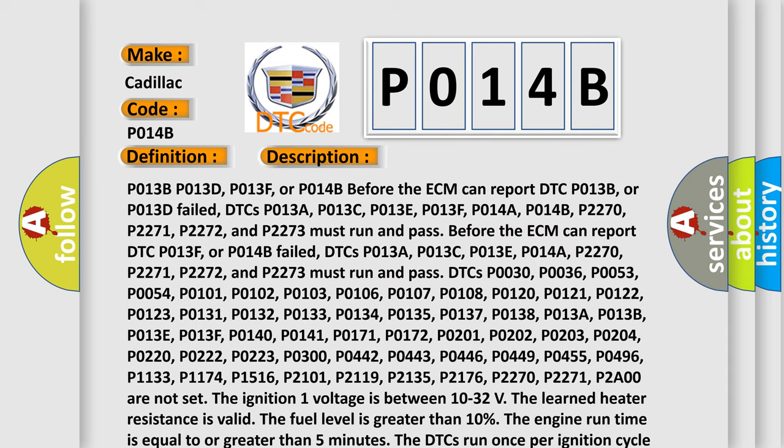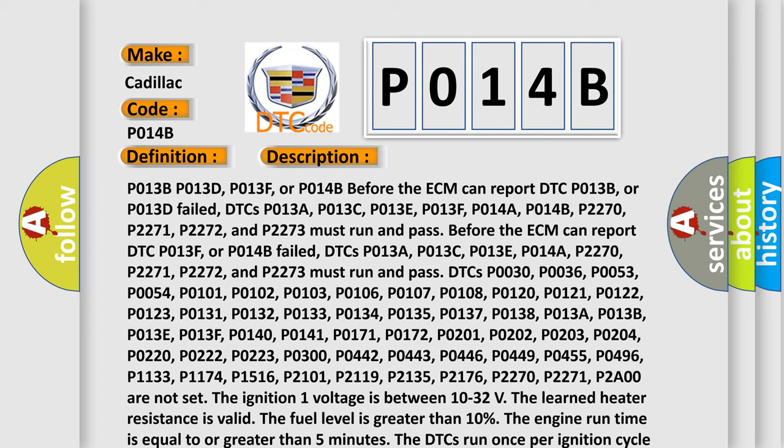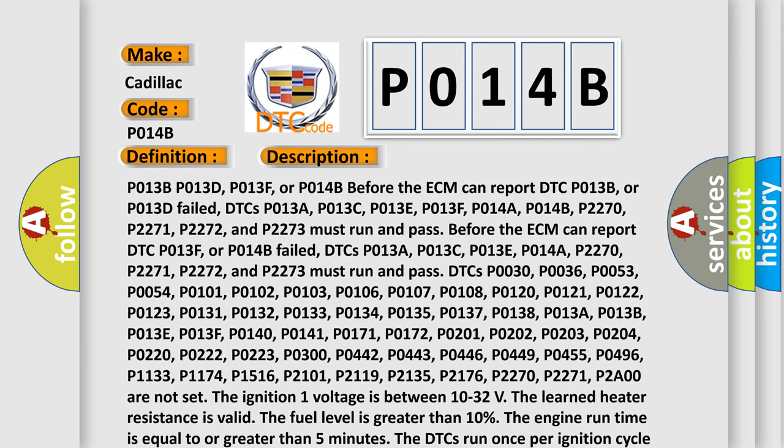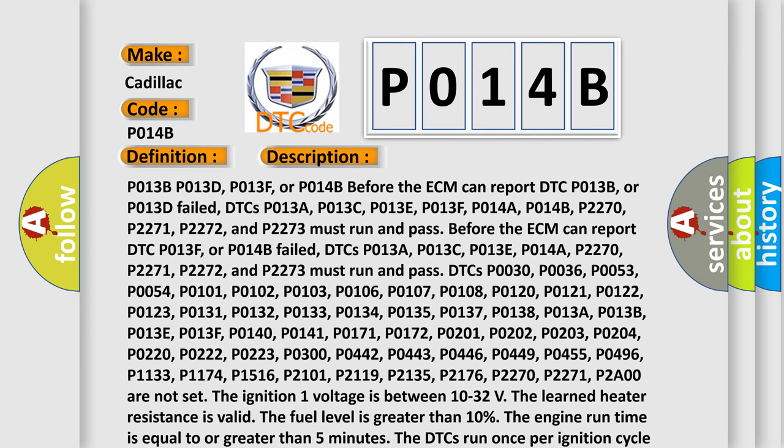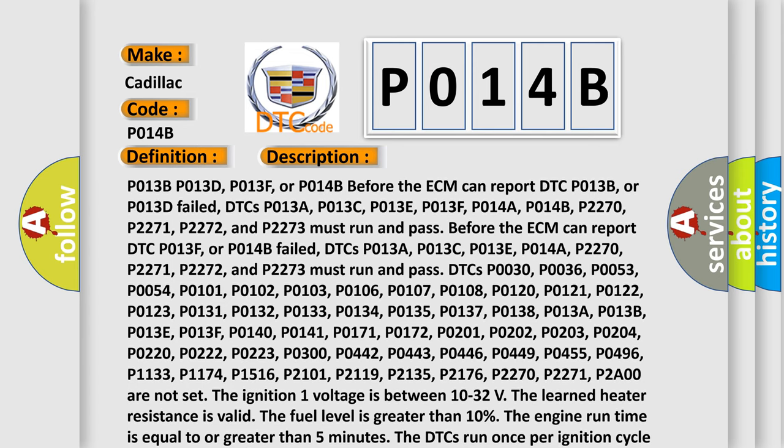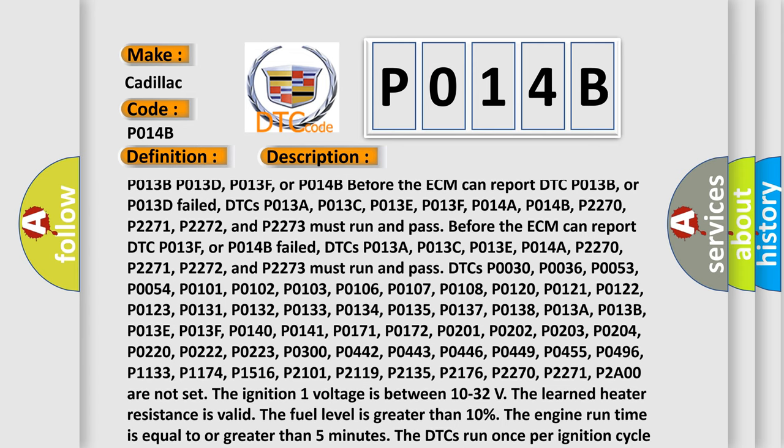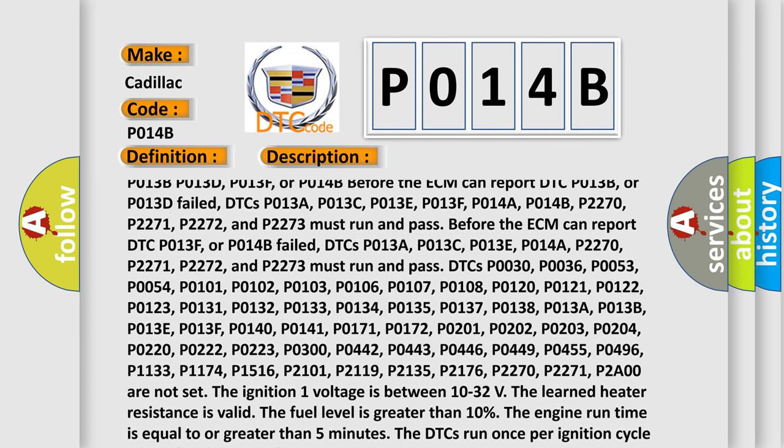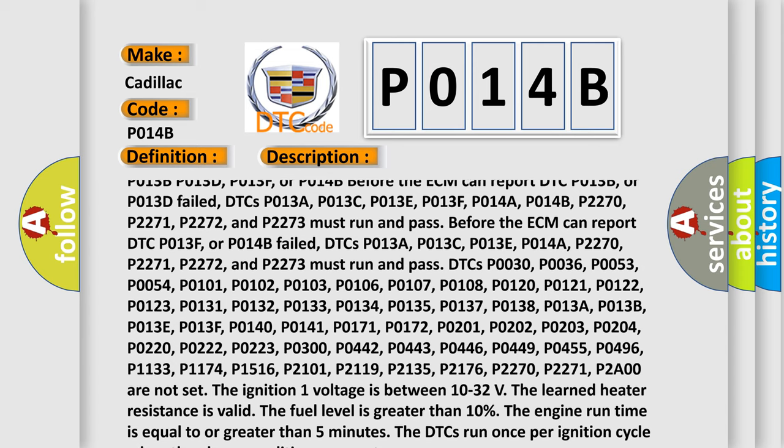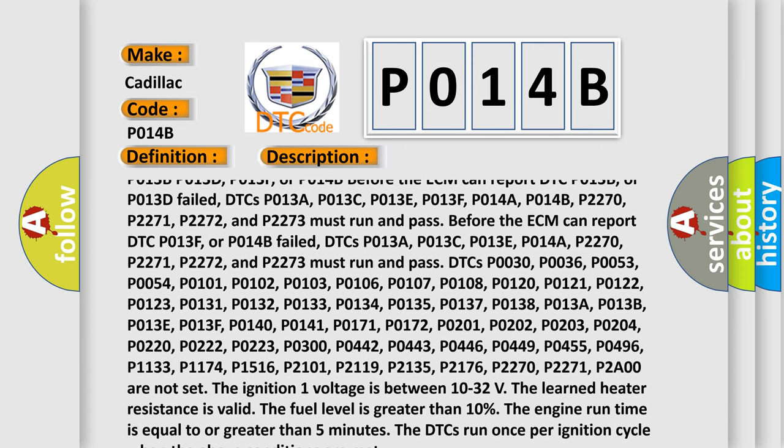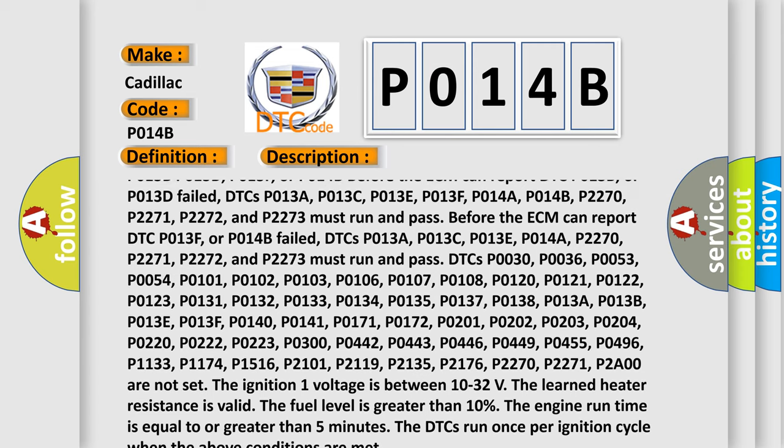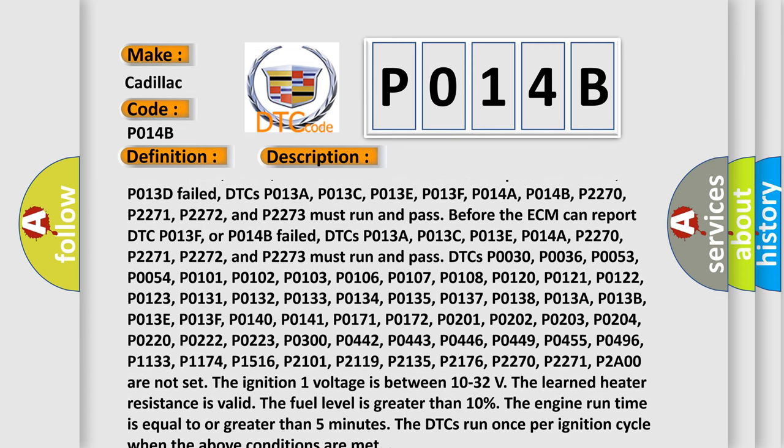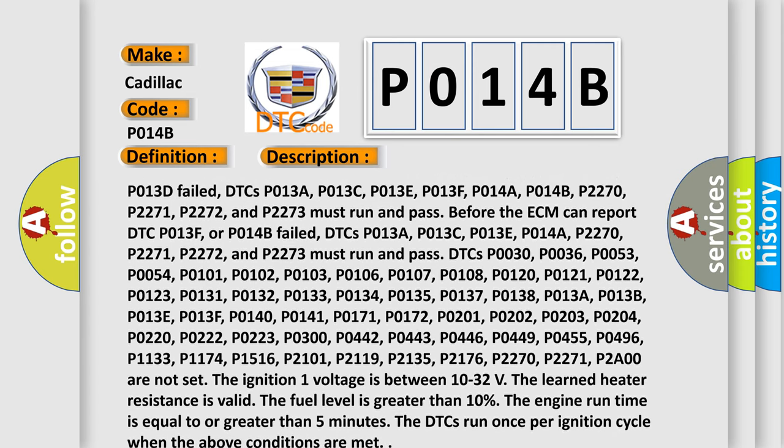P013B, P013D, P013F, or P014B. Before the ECM can report DTC P013B or P013D Failed, DTCs P013A, P013C, P013E, P013F, P014A, P014B, P2270, P2271, P2272, and P2273 must run and pass. Before the ECM can report DTC P013F or P014B Failed, DTCs P013A, P013C, P013E, P014A, P2270, P2271, P2272, and P2273 must run and pass.